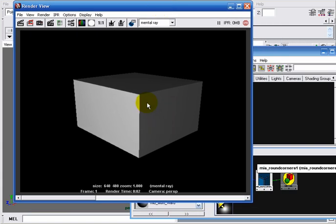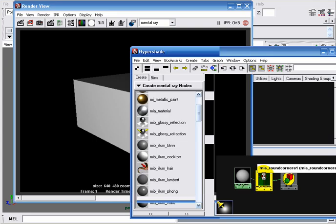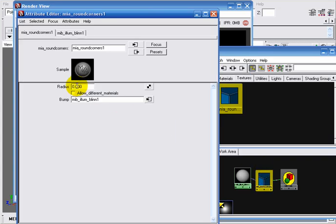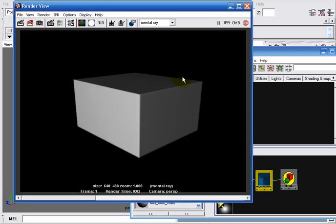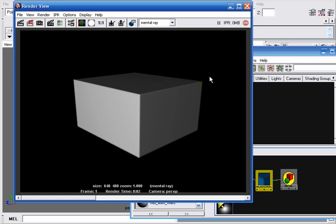We can see that the edges are still hard edges. The reason is that the radius value is 0, so I will change it to 0.2 and take another render. Here also we can see that the edges are smoothed. By comparing to the other image, we can confirm that the edges are now smoothed.